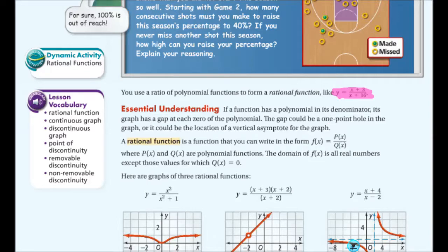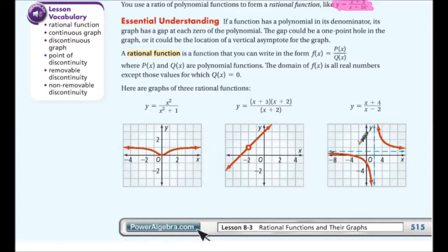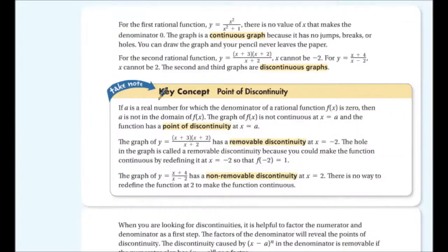These graphs are examples of rational functions. We have y = x²/(x²+1), which looks like a funky-shaped curve. We have a graph that just has a hole, and then a graph of (x+4)/(x-2), which has vertical and horizontal asymptotes.